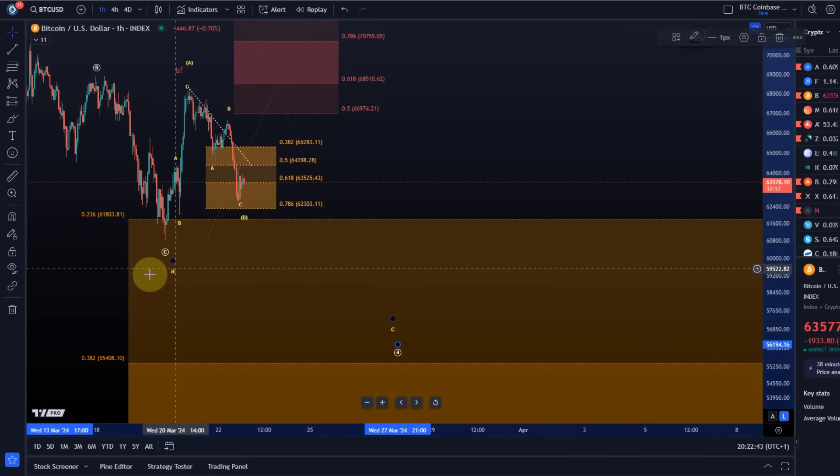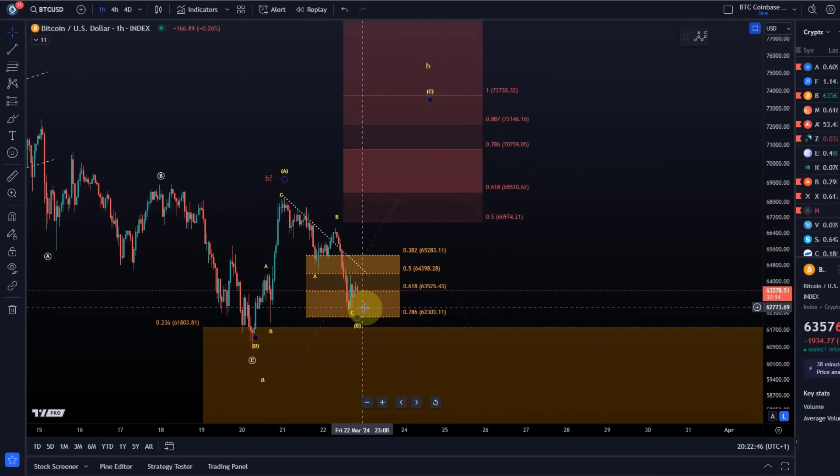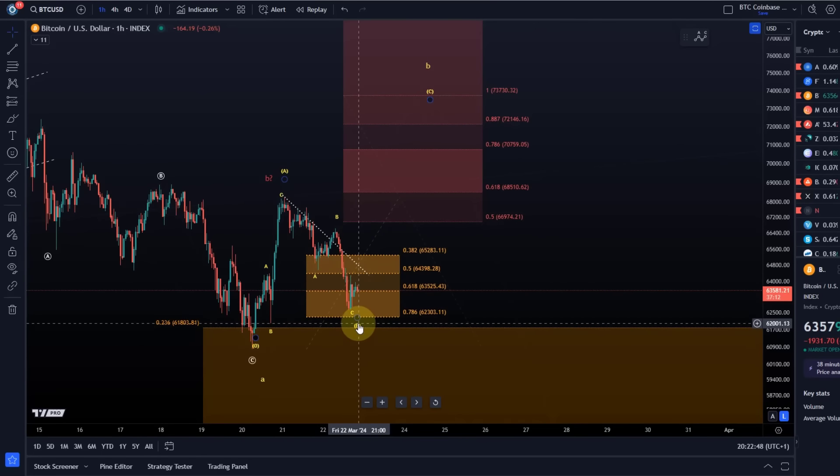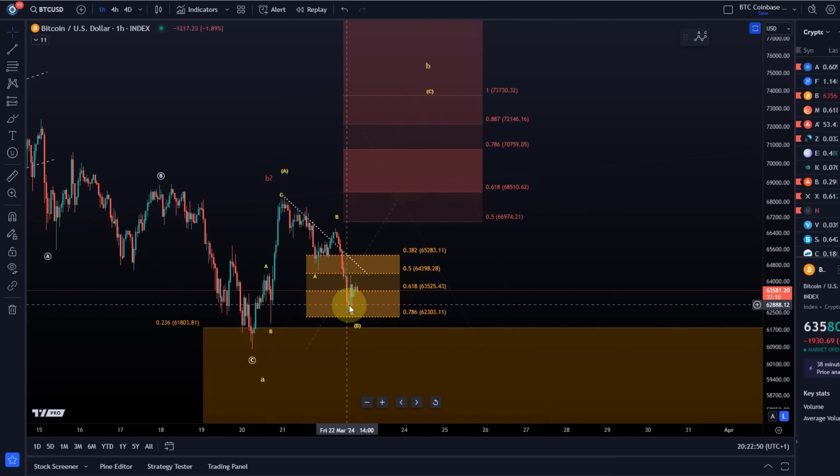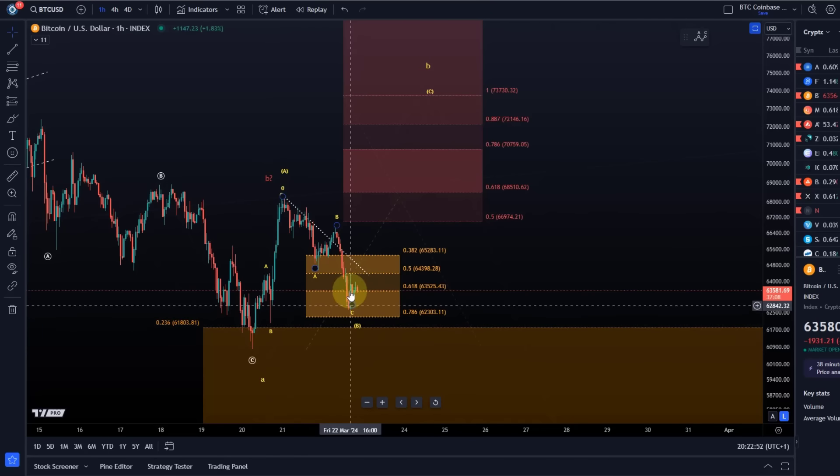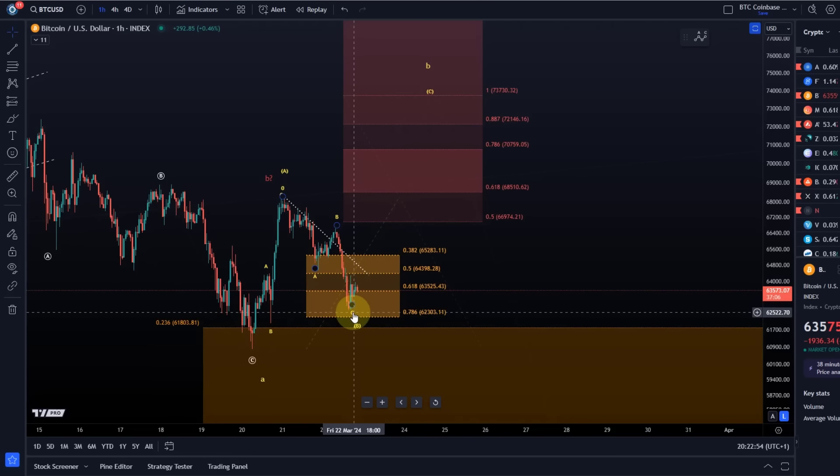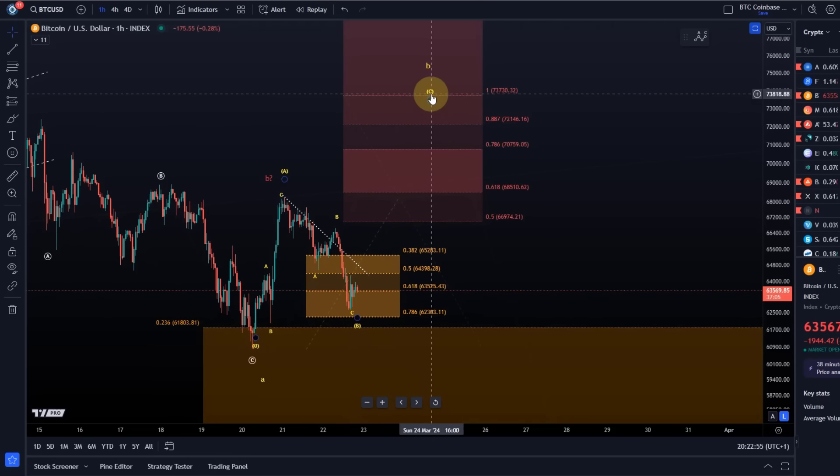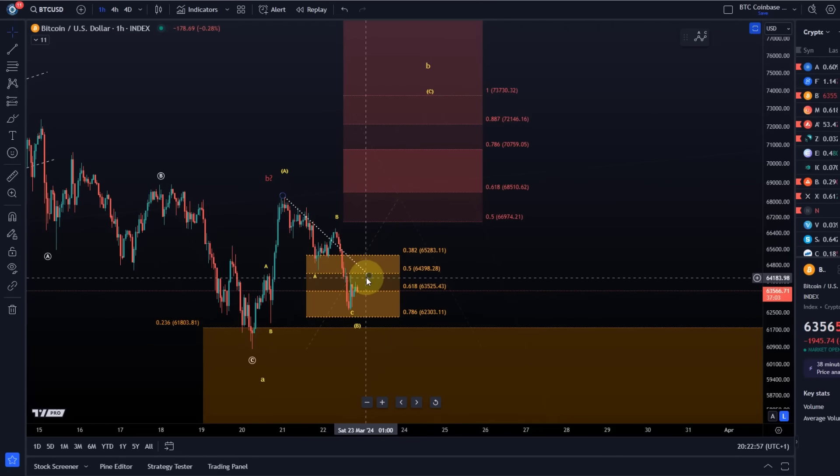Essentially what that means is Bitcoin is now approaching the decision level between yellow and red counts, where in the yellow count we should see the start of a C wave from here, but it's not showing yet.